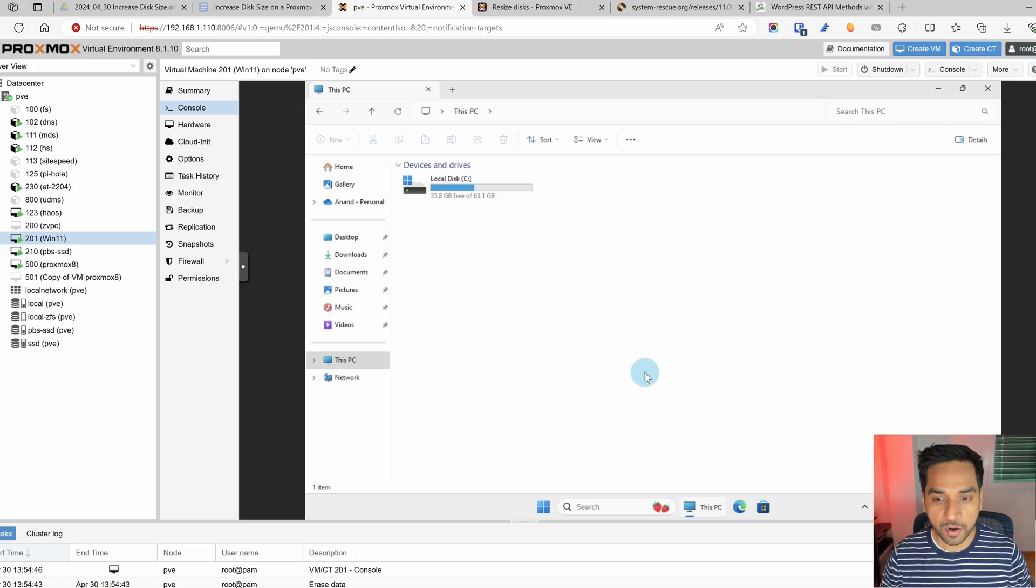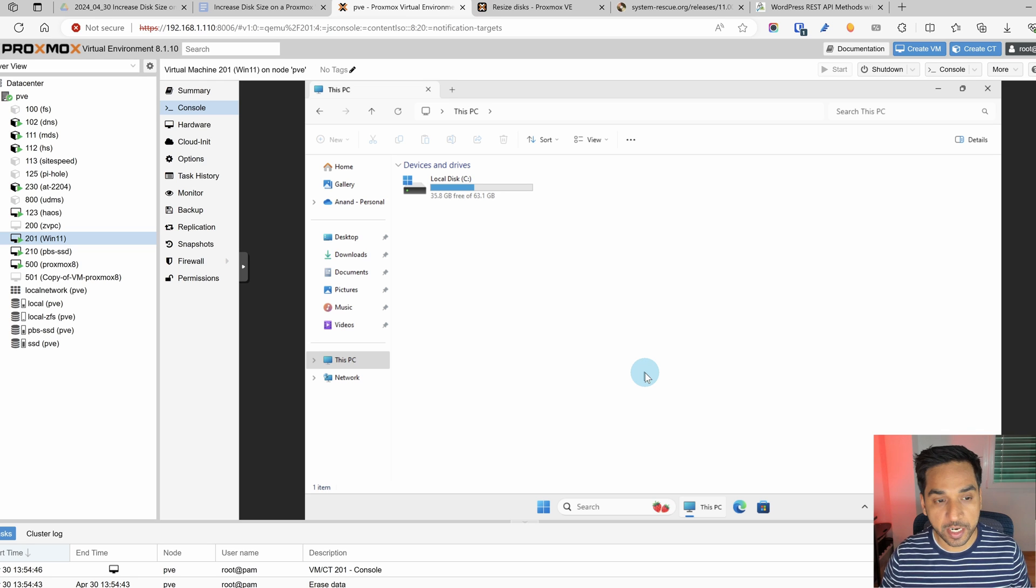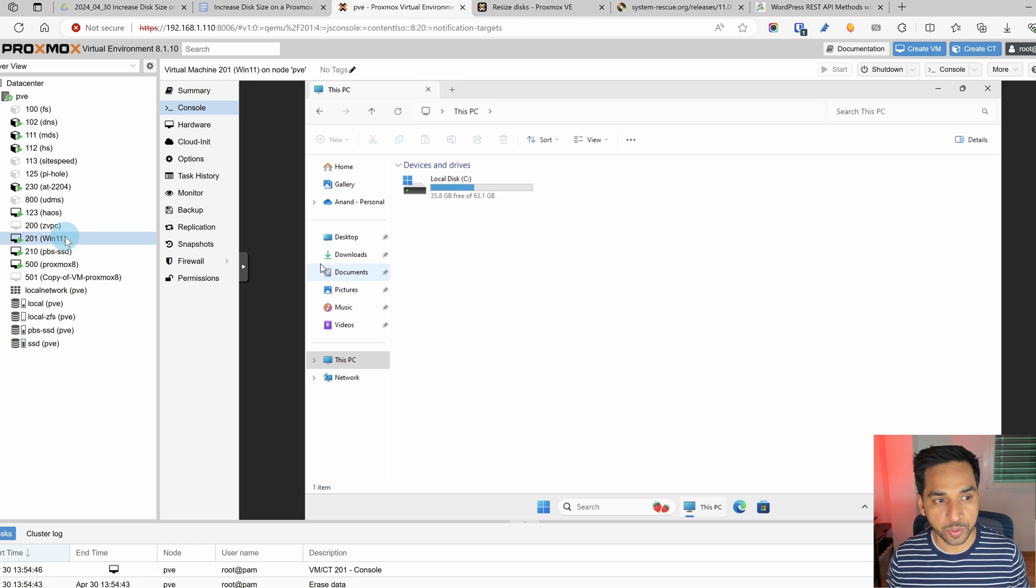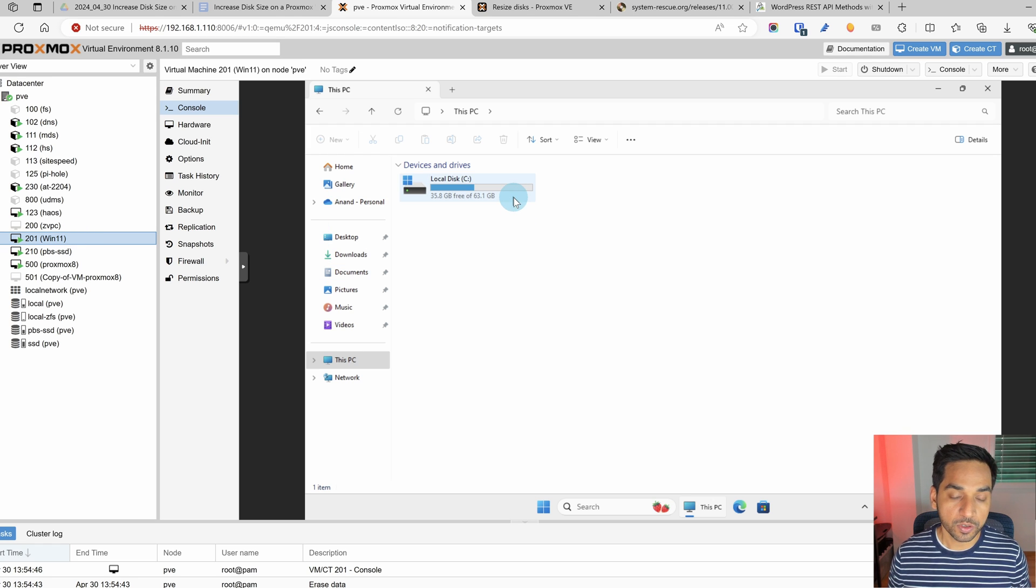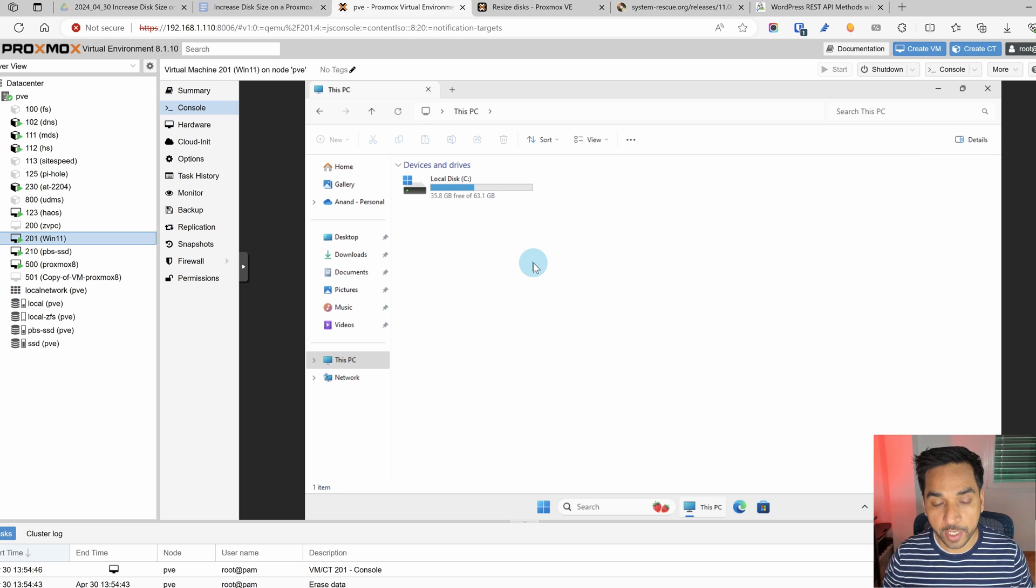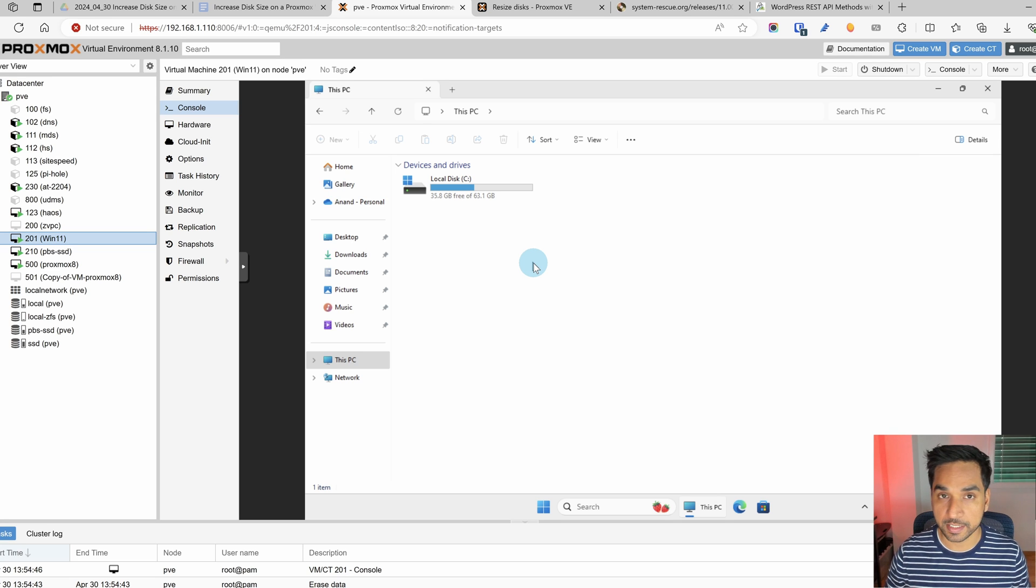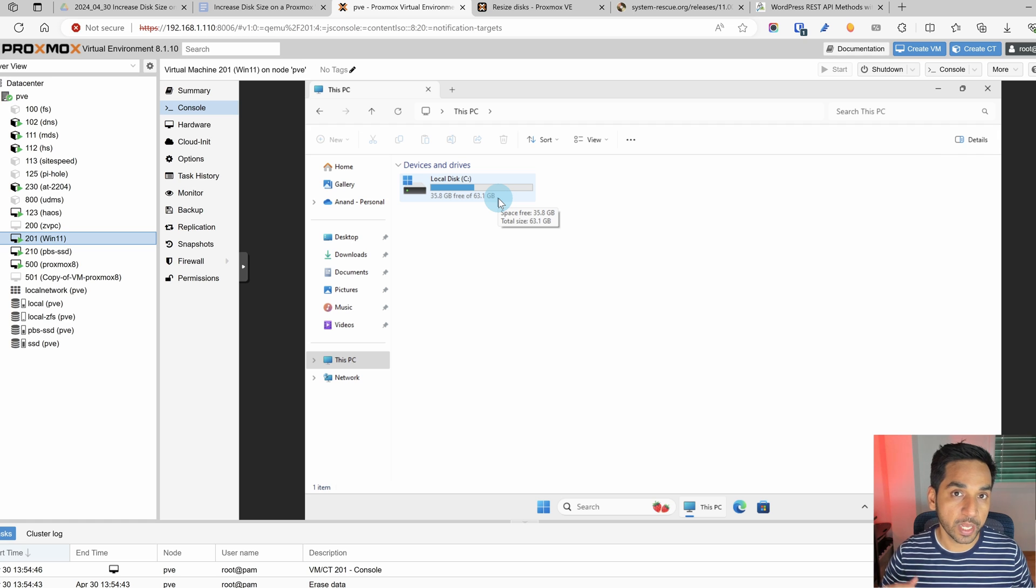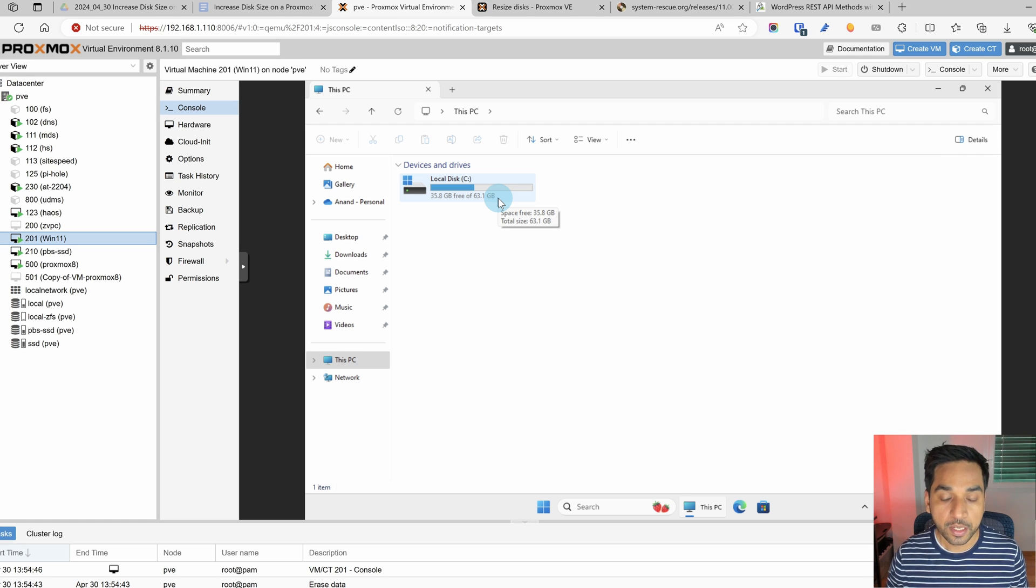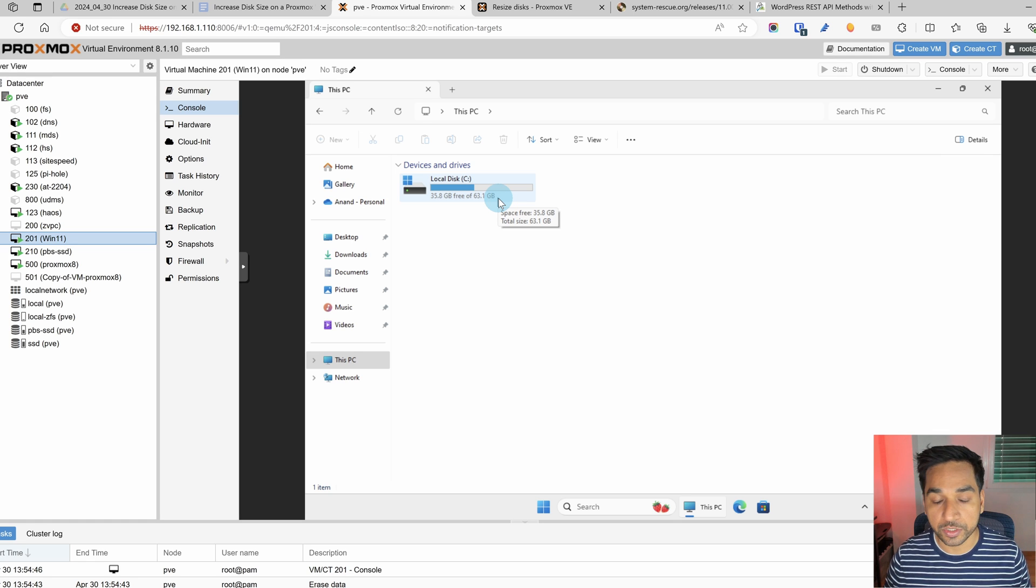Okay here we are in my Proxmox virtualization environment. I have the Windows 11 virtual machine right there 201. You can also see my C drive which has 64 gigabytes of space that I assigned to it. This is the disk that we are going to expand from 64 to 72 gigabytes to accommodate all the different apps that I want to install on this virtual machine.